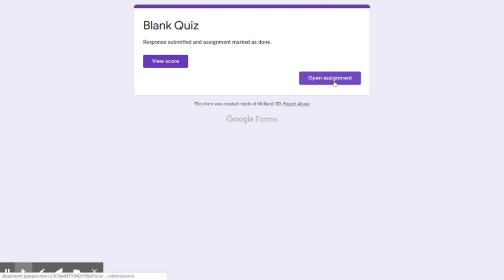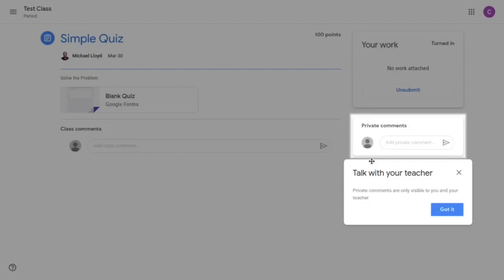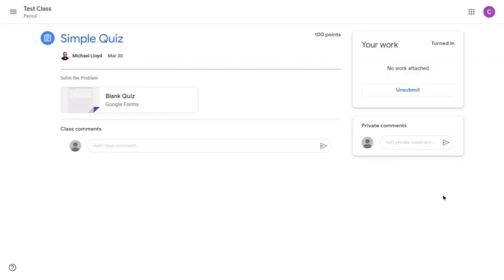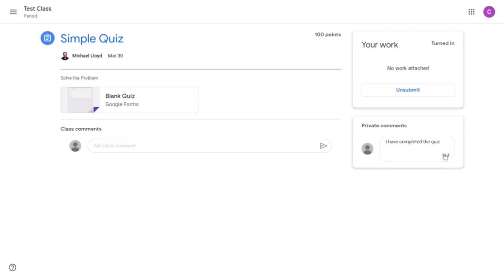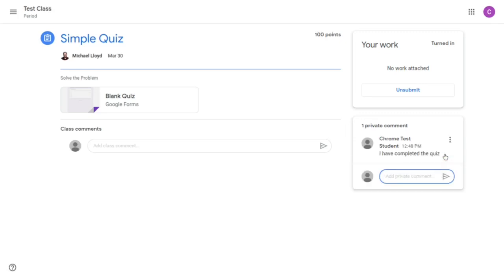Now I'm going to open the assignment. You can see here there's an option for private comments. That's where you can communicate with your teacher. Again this is if you have a question that would only be for your teacher. So I'm going to click got it on there. I'm going to send my teacher the comment, I have completed the quiz, and send it.